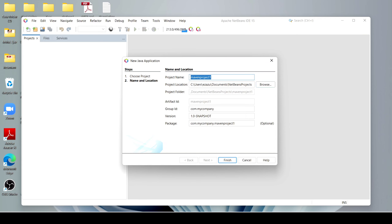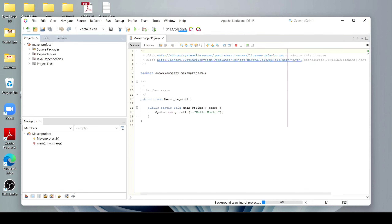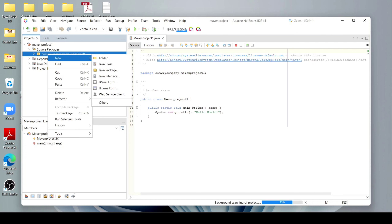You can also change the location of the program file. After that, click on Finish — it will take some time. Now our project is loaded. Just click here, then click on Source Package, and click on the package. Here we have to create our new Java class.